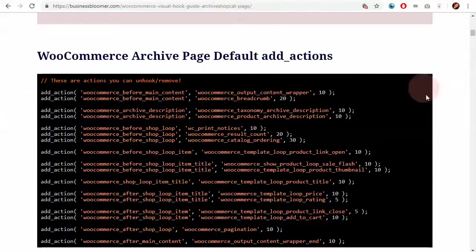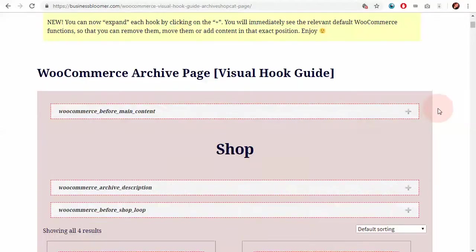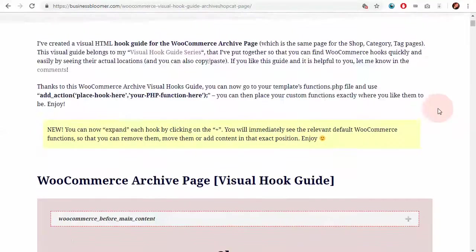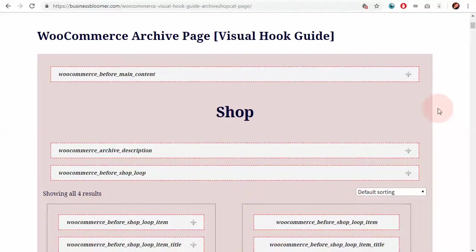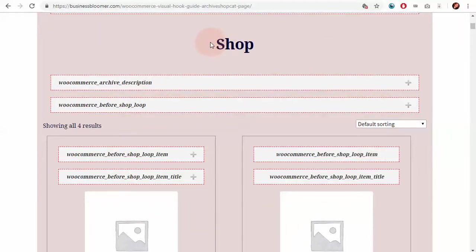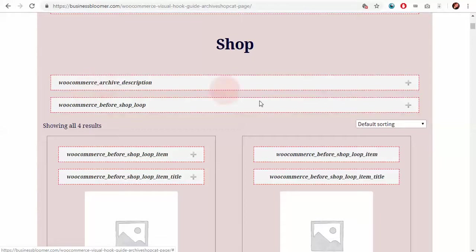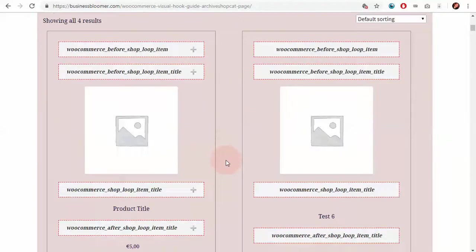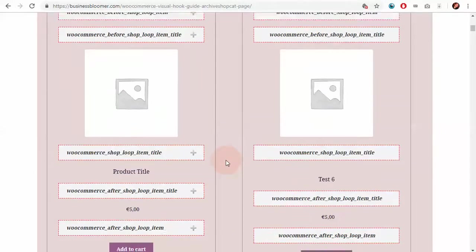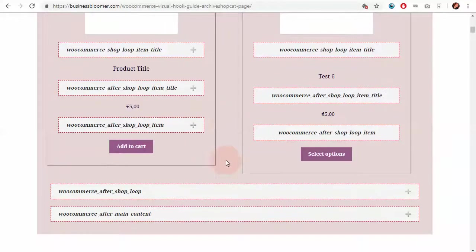You're familiar now with the visual hook guides and you know that they look exactly the same as the front-end shop in this case, with the only difference being the list of hooks and their exact position. You can copy them and paste them and use them to add, remove, or move content from this template.